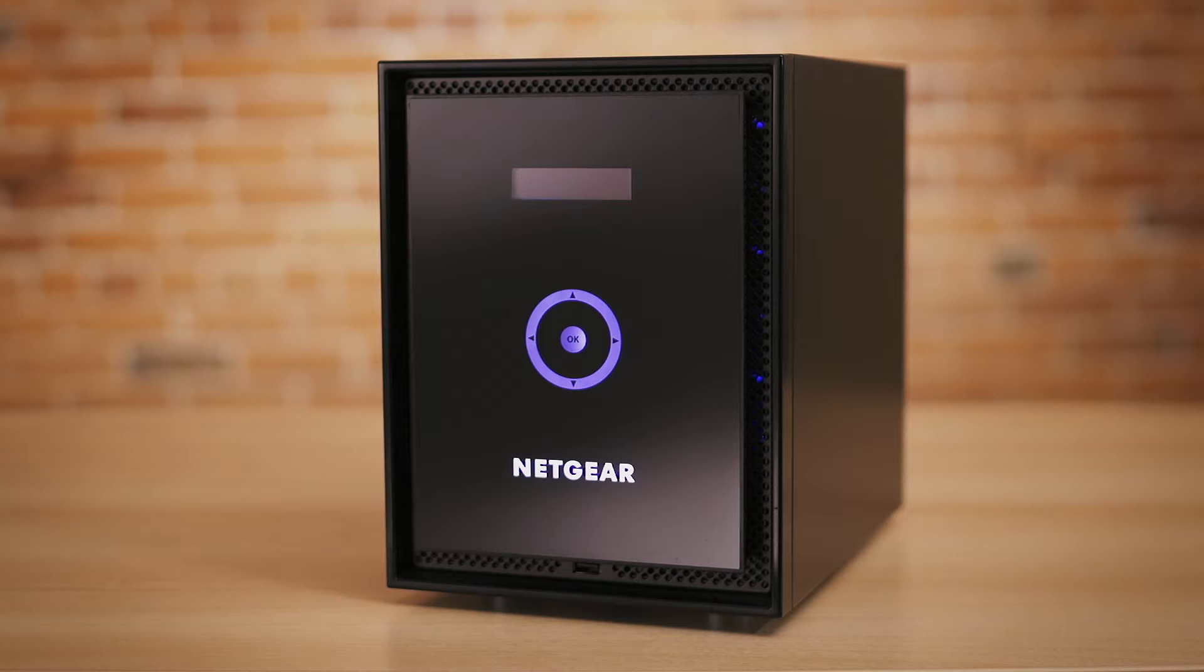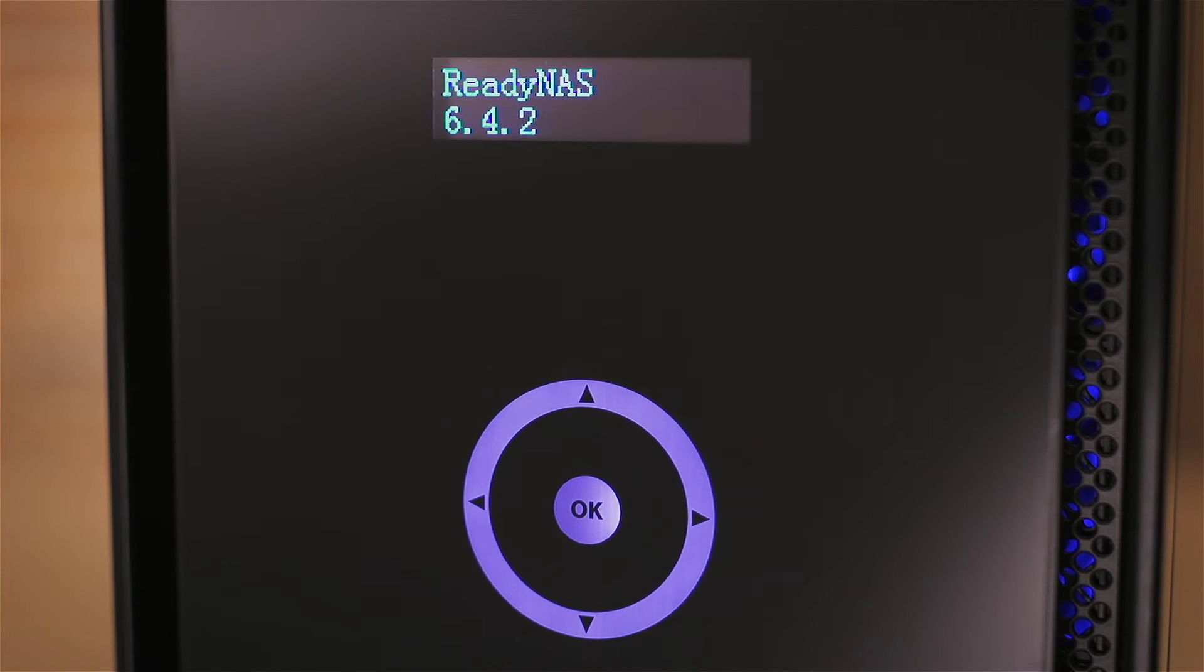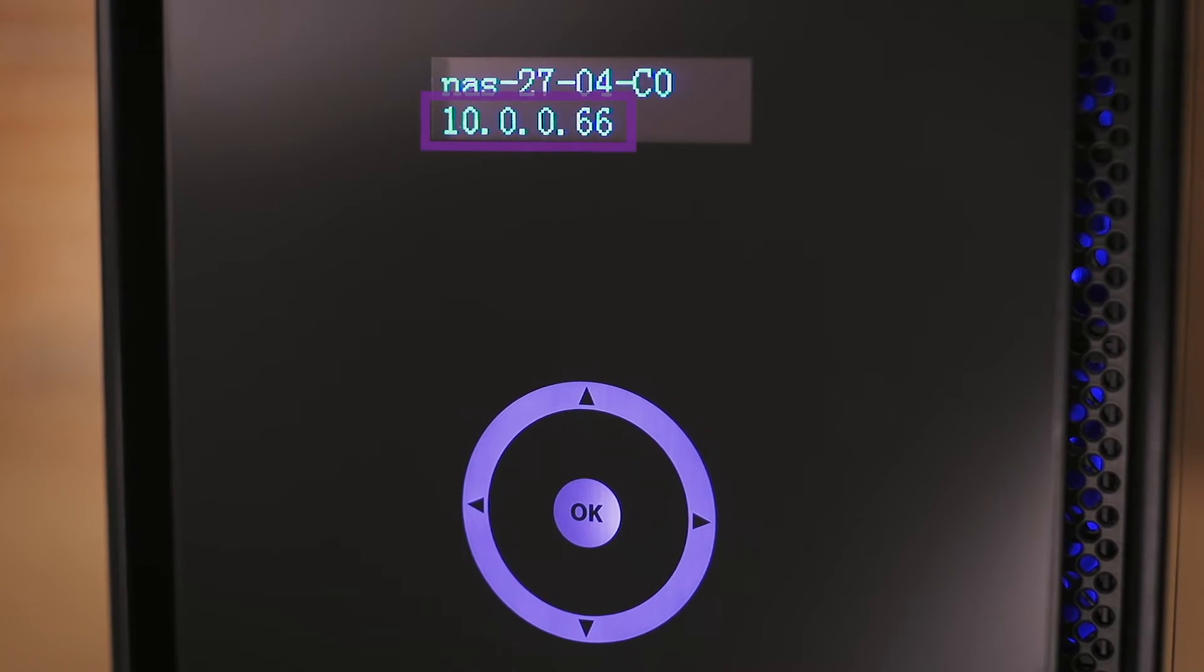To find the IP address on a ReadyNAS 300 series and up, simply press the center button on the unit and then the down arrow.